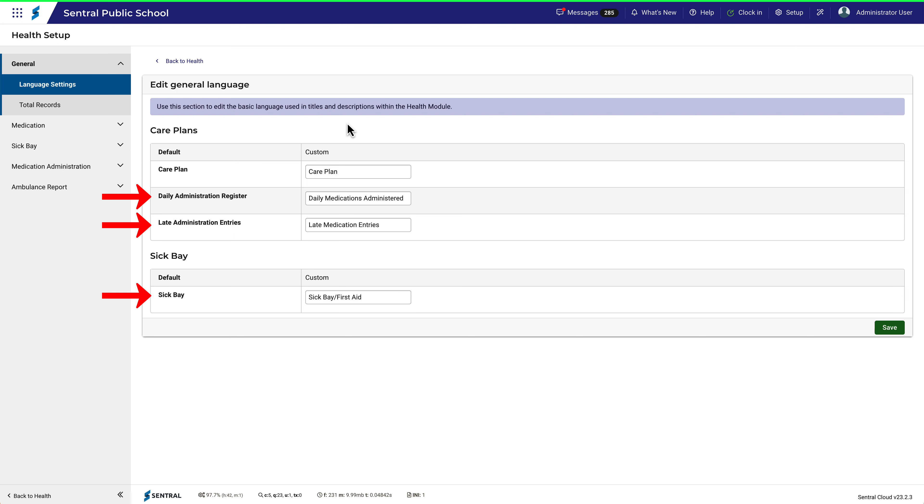Likewise for the Daily Administration Register, Late Administration Entries, and the Sickbay. Remember to click Save when you've made your choices.